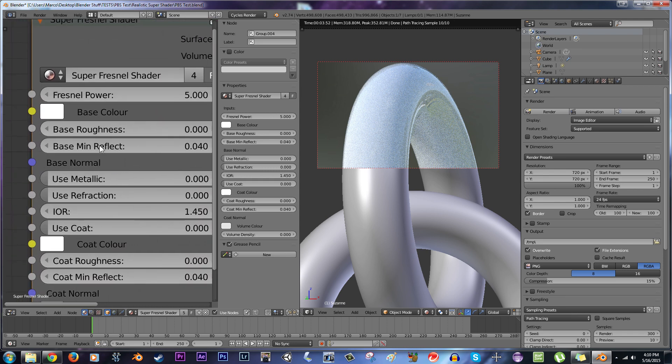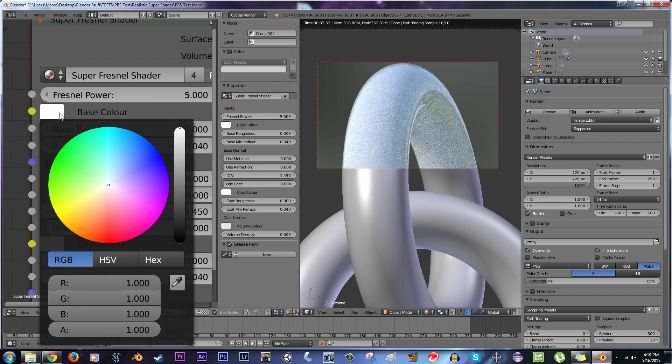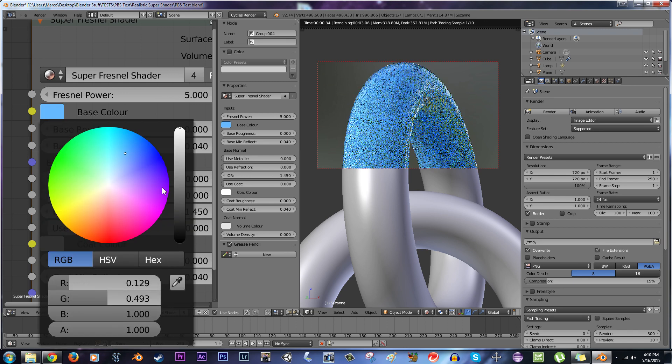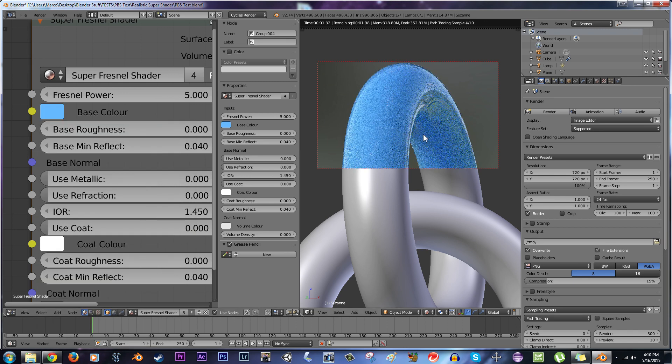The base color is what you start off with. It's literally just the color of the base. You can change it to whatever you want.